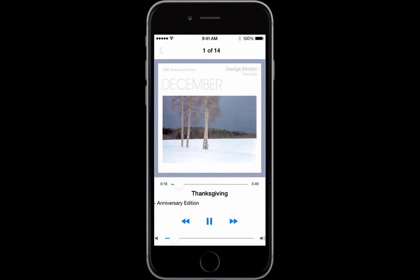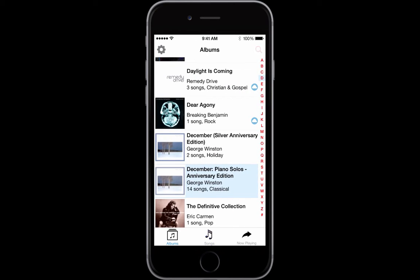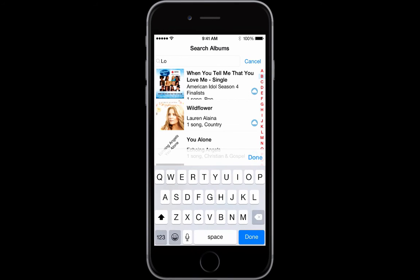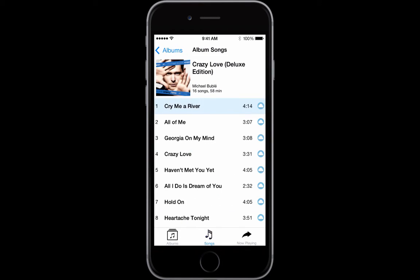Let me go back and show you one more thing — I'm going to do a search and type in the word 'crazy'. Now you'll see an album called Crazy Love by Michael Bublé. I open that album up and you can see there are icons on the far right showing a cloud, because this album happens to be on the cloud and it's not downloaded to my phone yet. This is using a Layout Grid again.